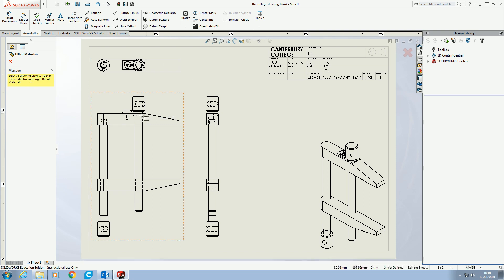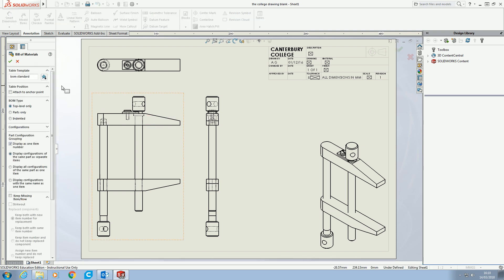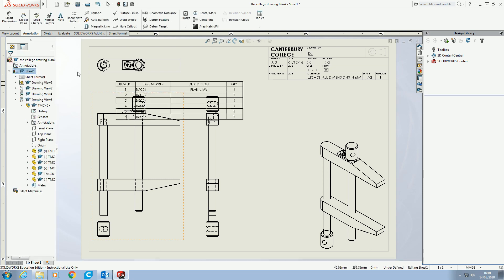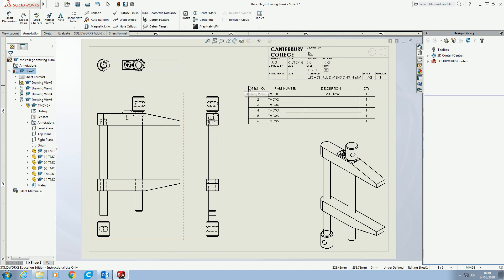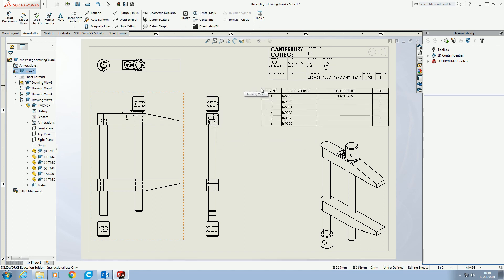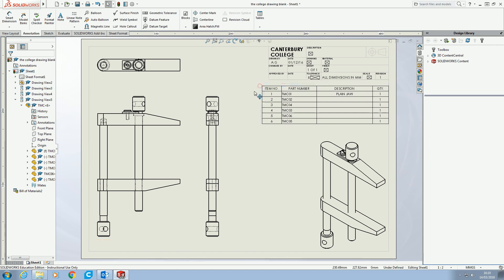Select one of the views as it says, and then it comes up with lots of options. I've never found a reason for changing these for the sort of stuff we're doing. So if we just hit the tick, it generates our table for us. I'm just going to tuck that up here out of the way — there we go, that looks nice and neat.